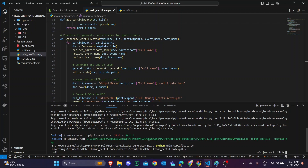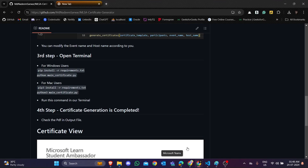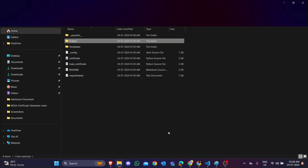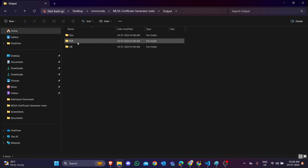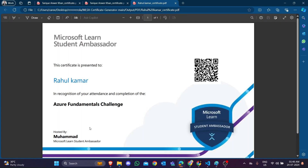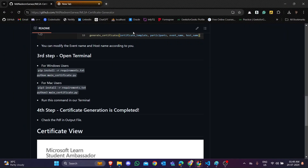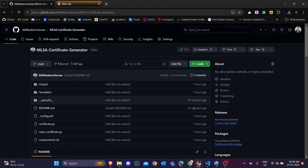After running the script, open the output folder and you can see that 'Rahul Kumar's certificate is generated. The host name has been changed, the participant name has been changed, and the QR code has also been updated. Just follow this simple procedure to generate your certificates.